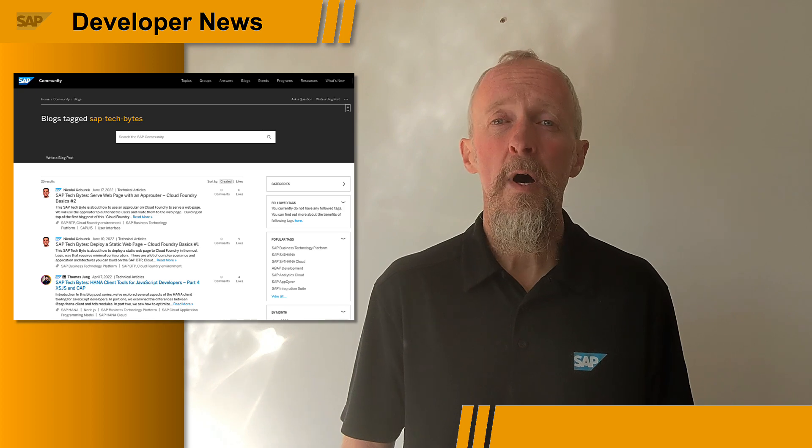SAP Tech Bytes is an initiative to bring you bite-sized information on all manner of topics in video and written format. The idea is to get information across to you in 20 minutes or less. There's already a wealth of content in this format on blogs.sap.com, on this SAP Developers YouTube channel, and also in the corresponding GitHub repository.